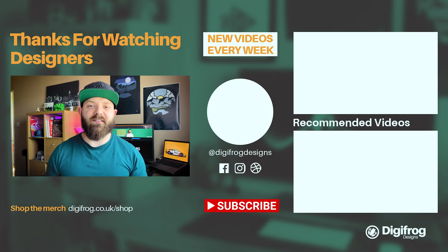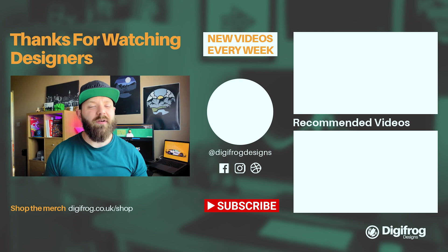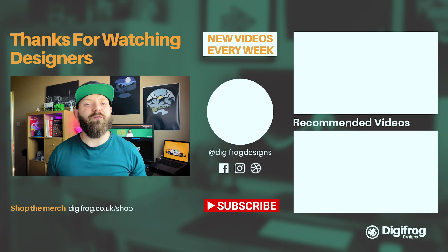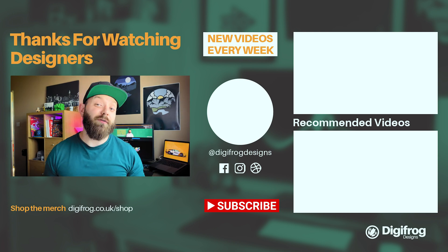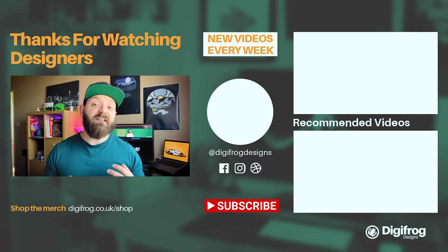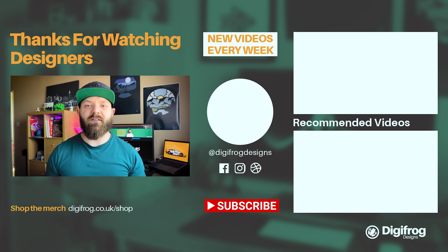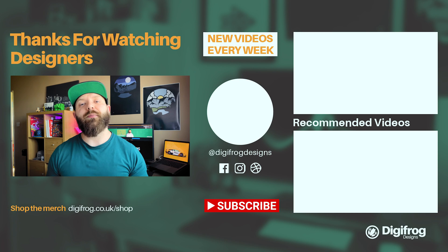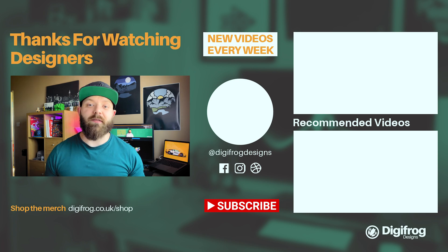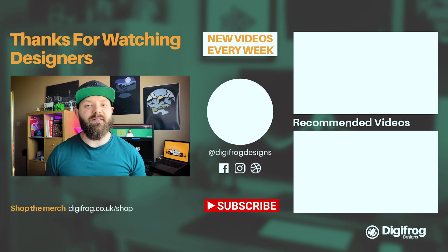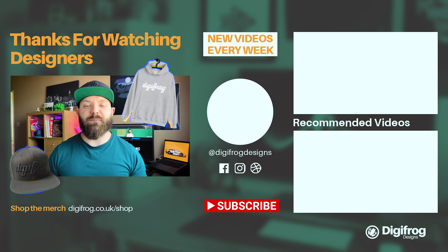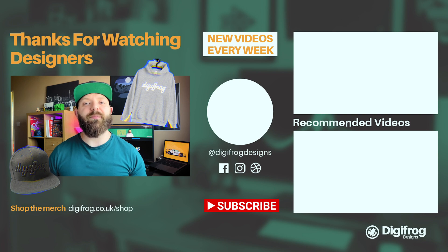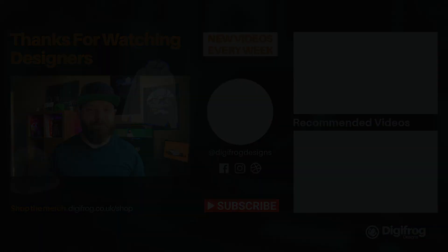Thanks for watching designers. If you like this video, smash that subscribe button, give it a like, and also don't forget to ring that notification bell, so you get notified every time we post a new video. Share this video with your friends on social. It really helps reach more people, educating them on building better brands and showing them what actually goes into designing them. Then shop the merch to support the channel and show you part of the DFD crew. I'll catch you next week, designers.